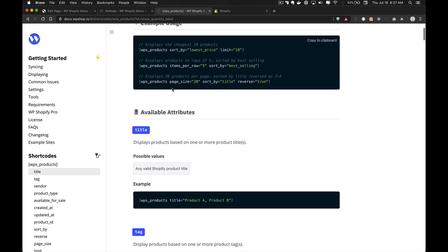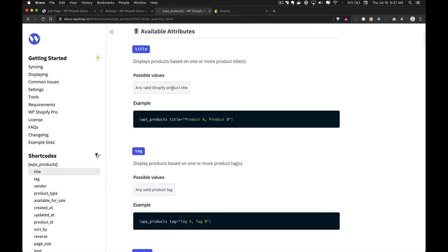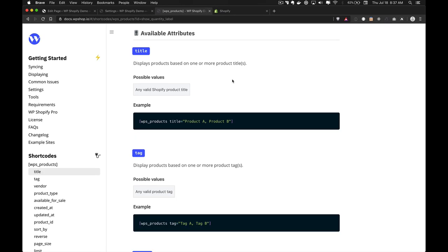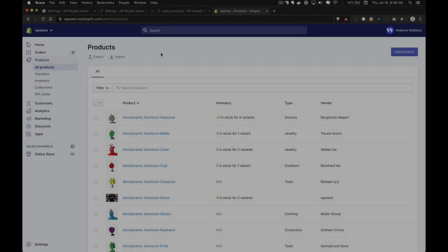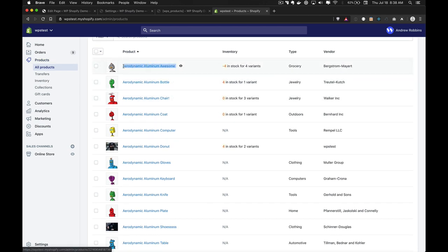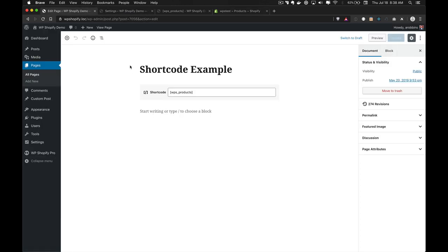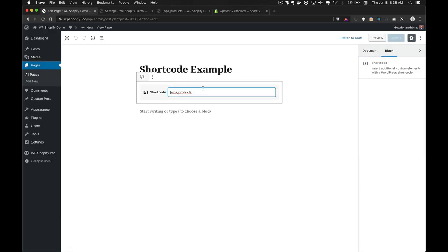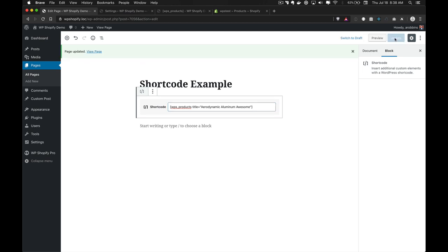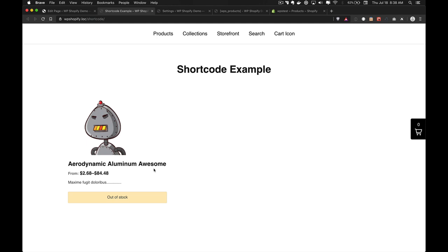The first attribute we're going to highlight is the title attribute, which allows you to filter your products by any Shopify product title. If we go into Shopify and pick one of our test products, copy the title, go into our shortcode example and do title equals this awesome title, save it, and view the page — as you can see, it pulls in the product.